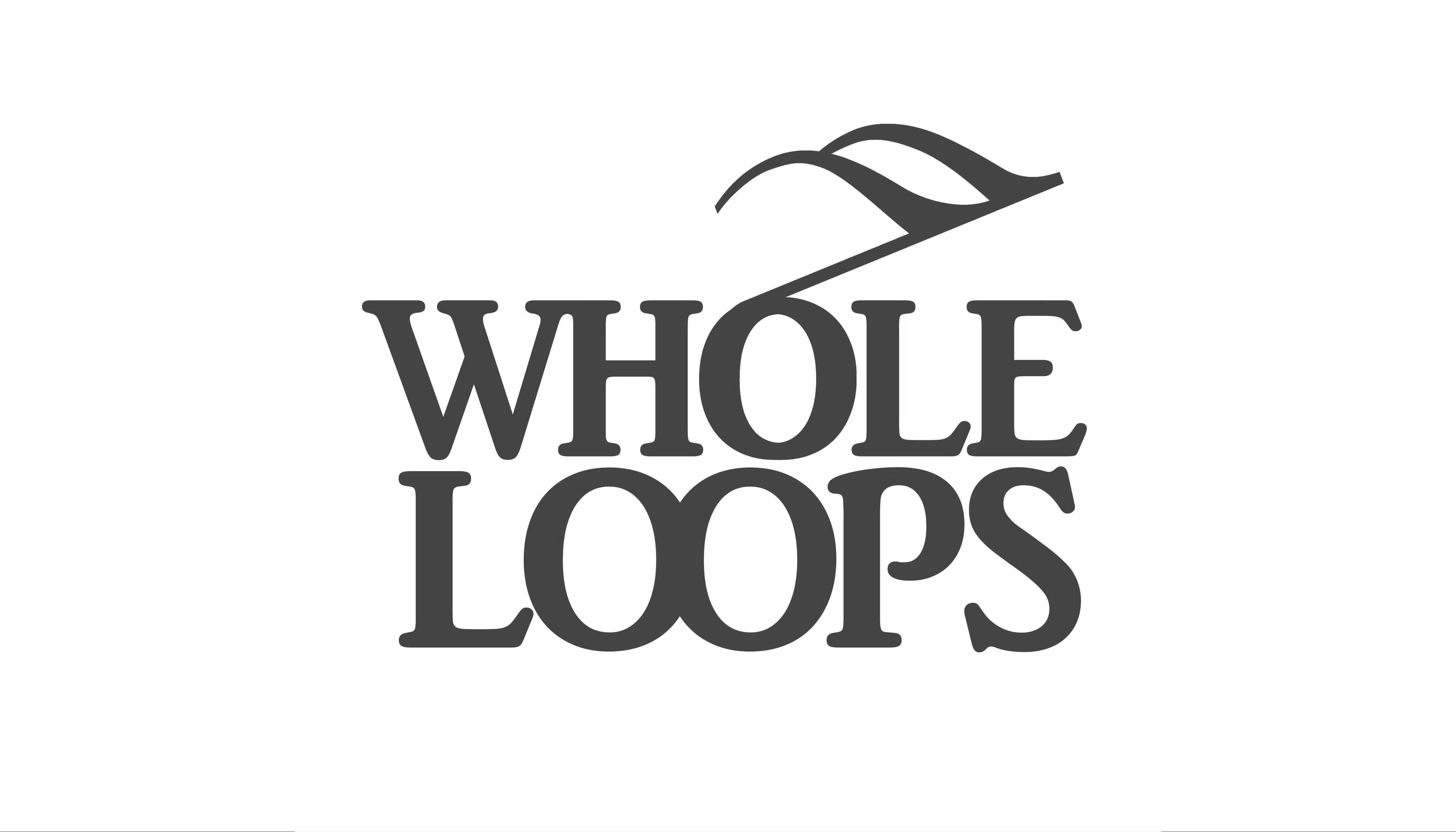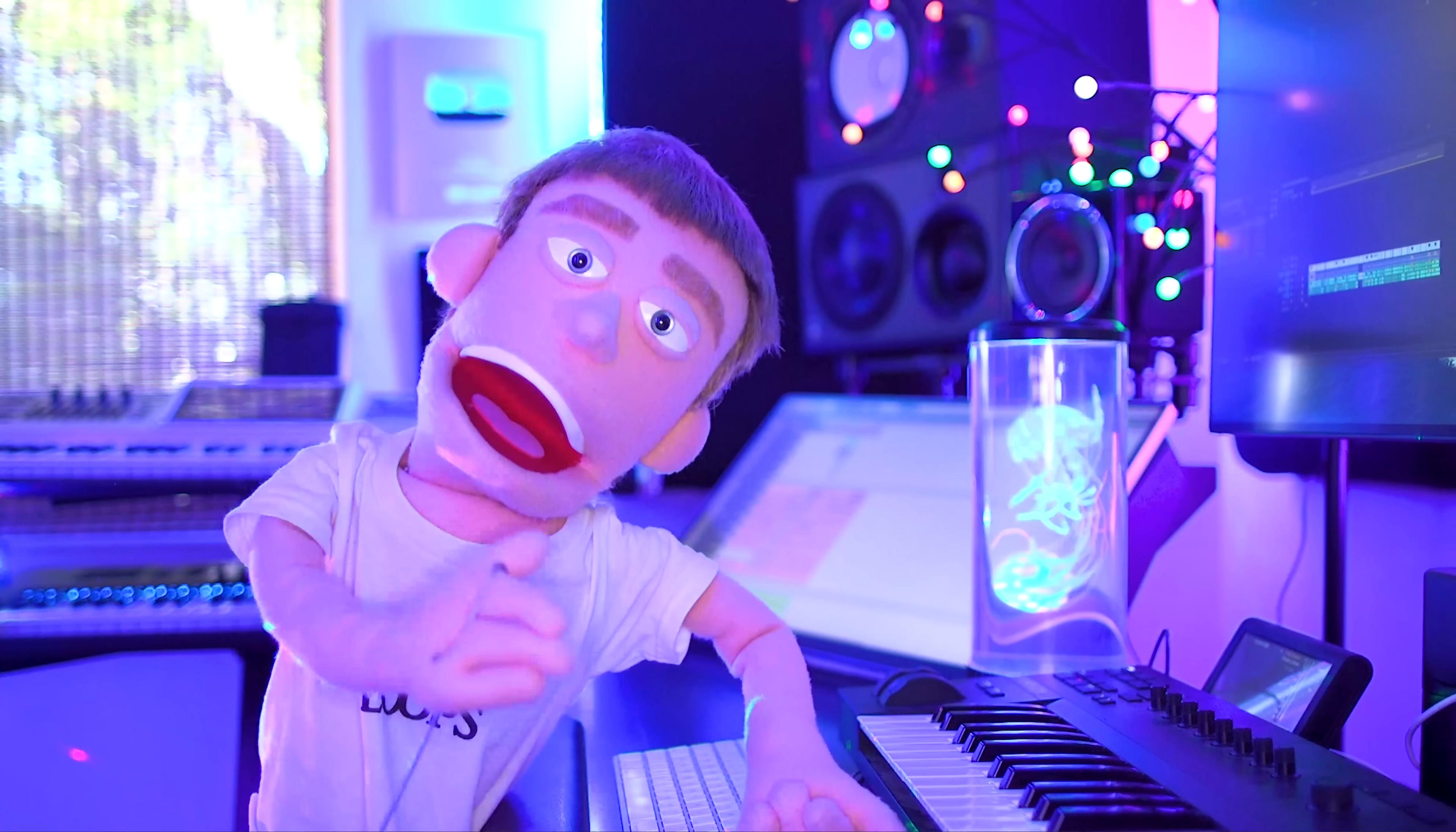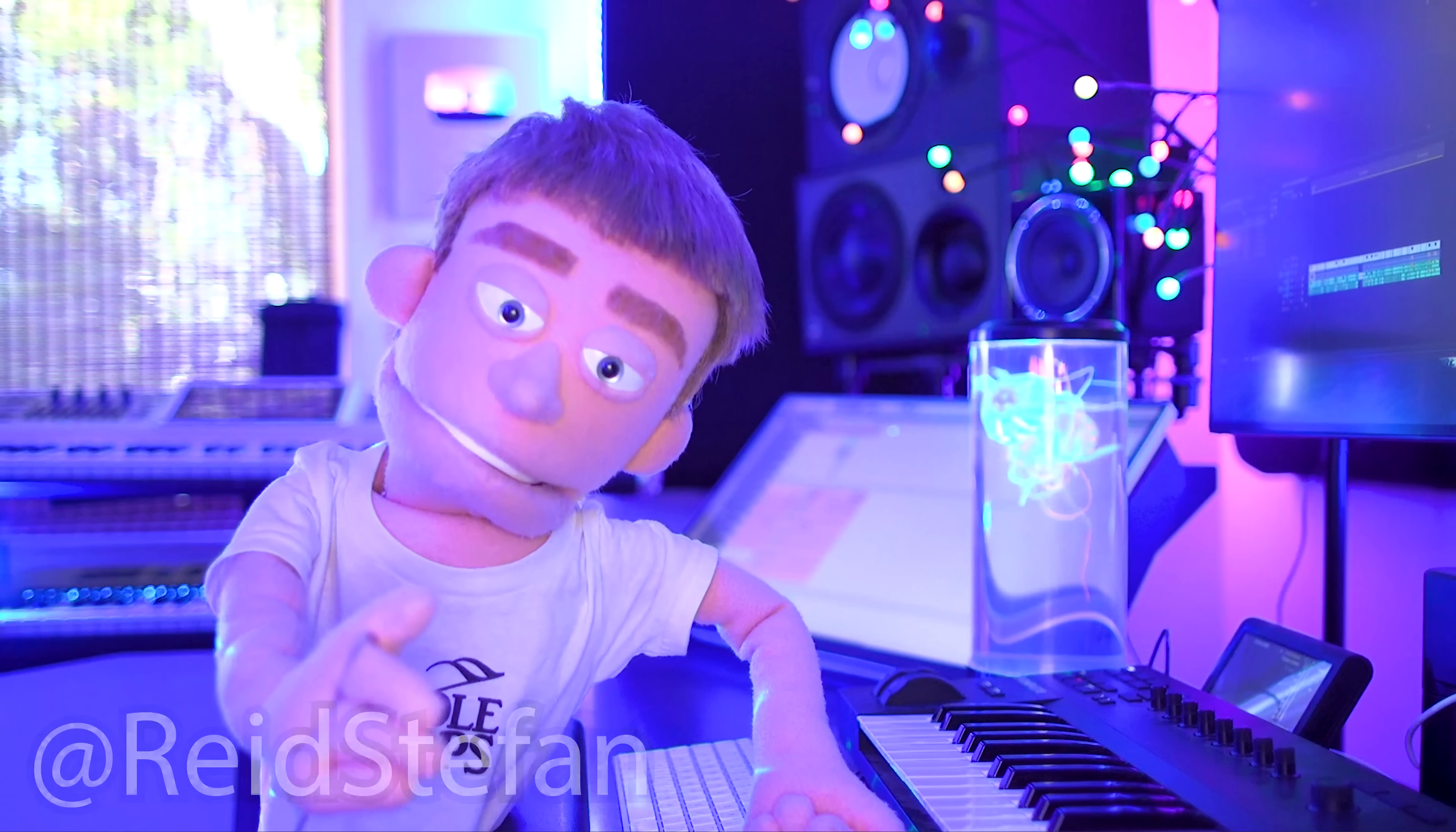The following tutorial is brought to you by WholeLoopes.com. Production time, I'm Reed Stefan, realest puppet in the game.